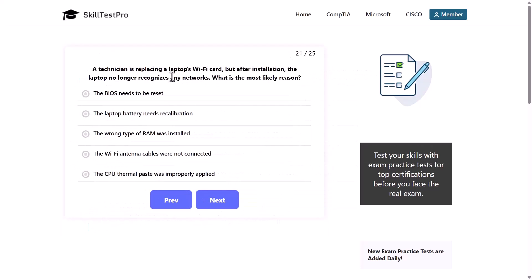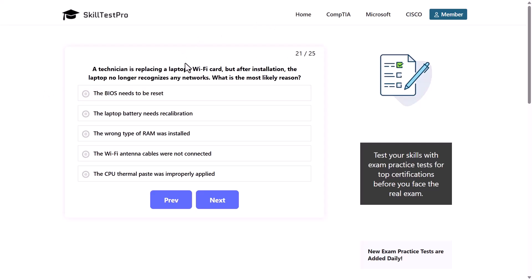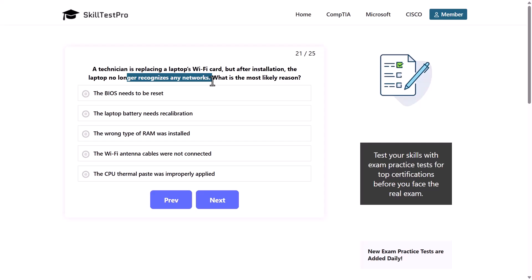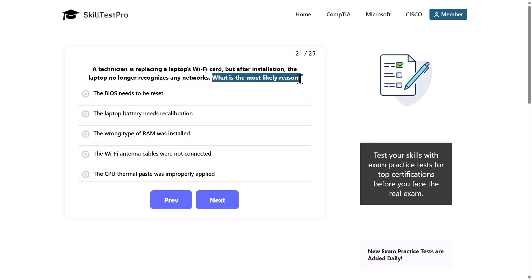A technician is replacing a laptop's Wi-Fi card, but after installation, the laptop no longer recognizes any networks. What is the most likely reason? We are replacing a NIC or network interface card, and after replacing this Wi-Fi card, there is the problem that the PC is no longer able to recognize any network.